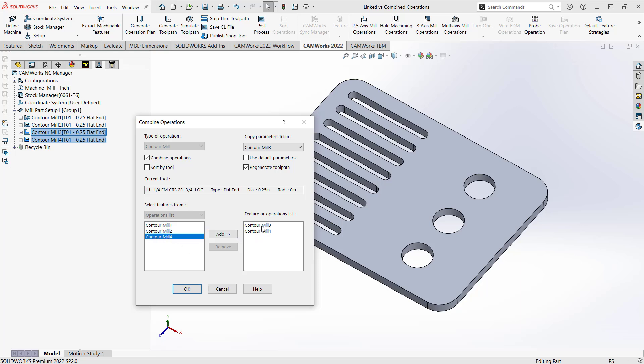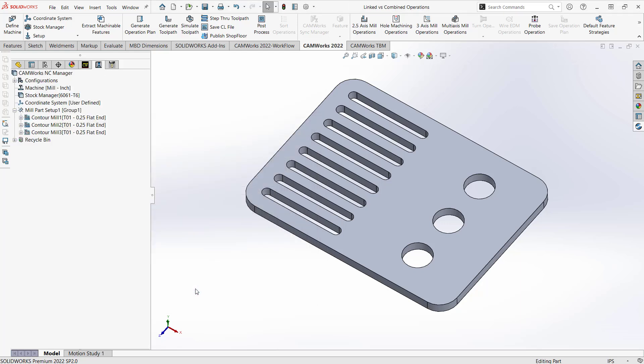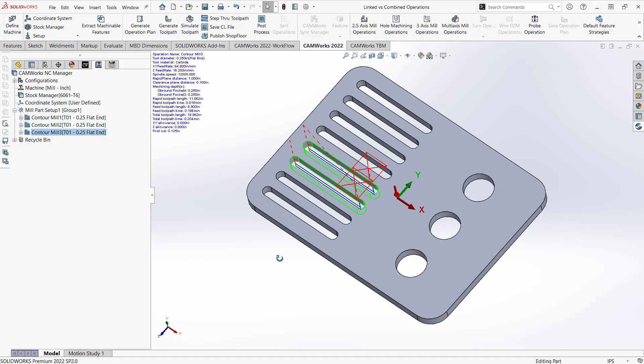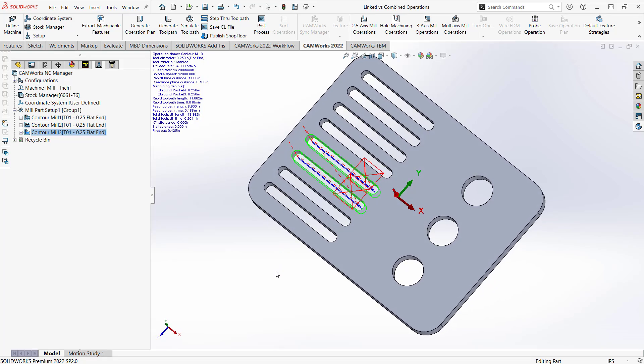I'm just going to tell it, OK, these are the ones that I have highlighted. I want these two to be combined. And it's going to copy the parameters from the first one. But I actually can choose everything else in the list there. So I'm just going to combine these two for now. We'll click OK. And now what you see is contour mill 3 is the only one left. But if I highlight that, we can see on the part, it's actually doing both features.